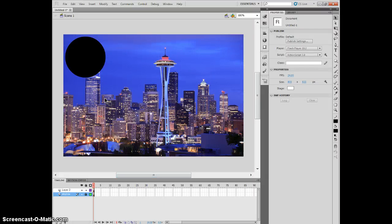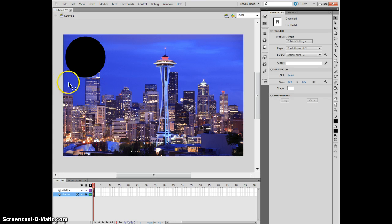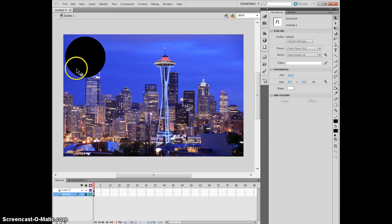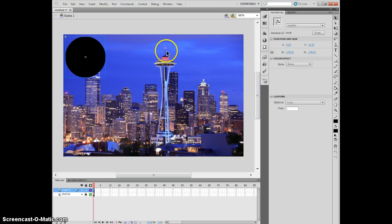So with masks, I'm not just restricted to static images. I can actually incorporate some animation along with the masks. So I've got my Seattle skyline here. I've got a little circle that I made. This guy is currently a graphic.